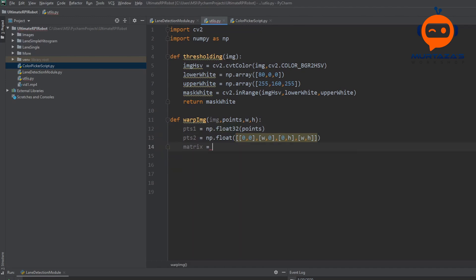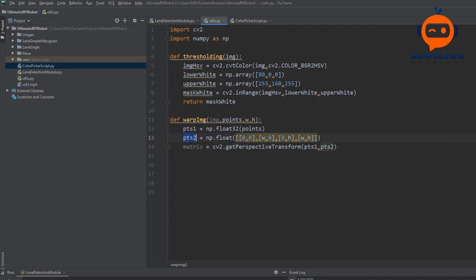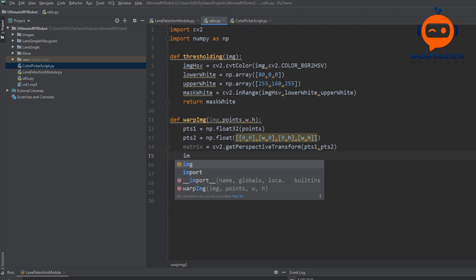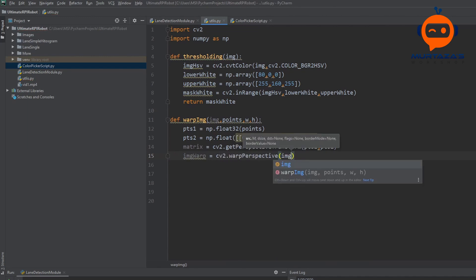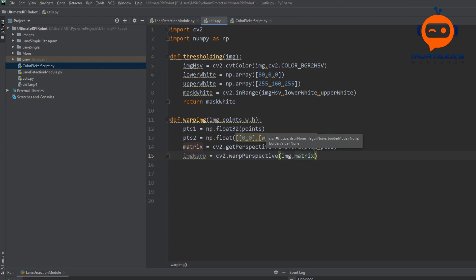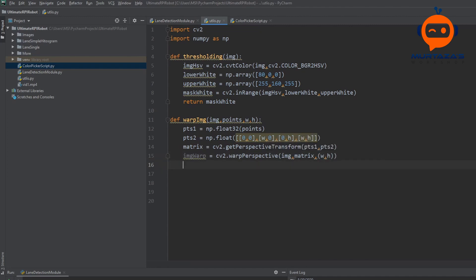We then create a transformation matrix: `matrix = cv2.getPerspectiveTransform(points1, points2)`. This matrix relates the source and destination points. Once we have it, we can convert any point from image one to image two, and we can also inverse that. Then `image_warp = cv2.warpPerspective(image, matrix, (width, height))`.